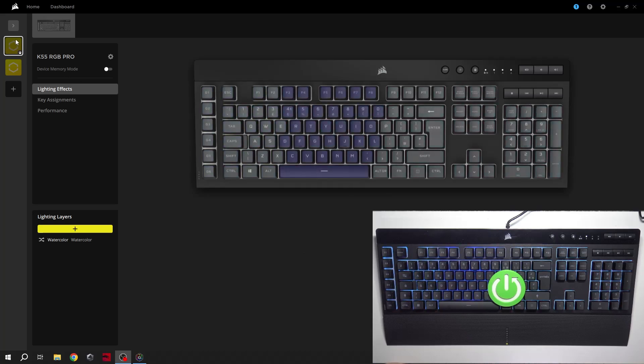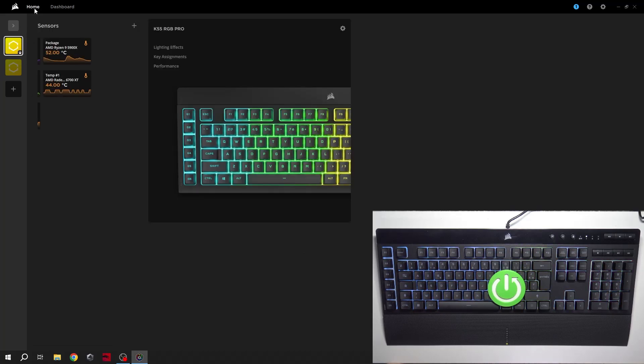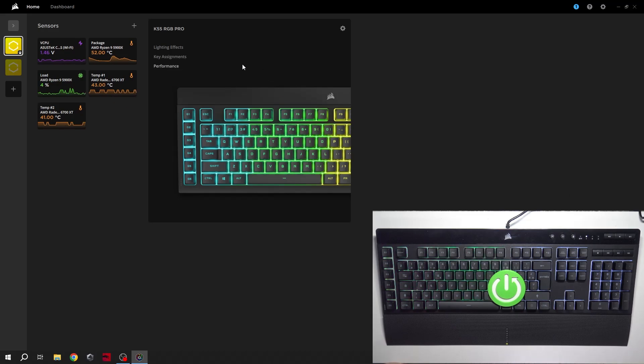Hello, in front of me I've got the Corsair K55 Pro. In this video I'll show you how to manage the lighting of your keyboard.